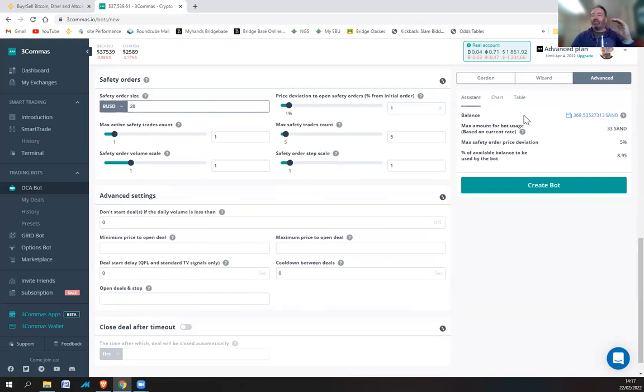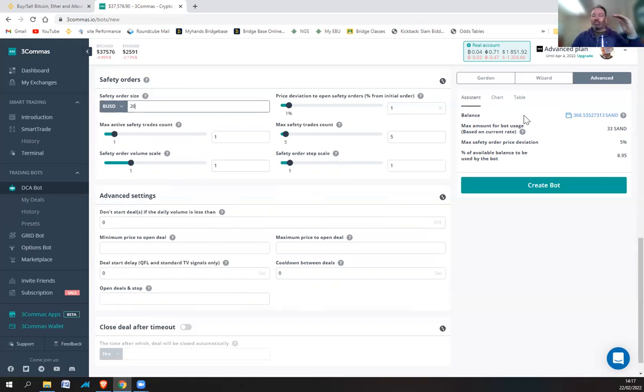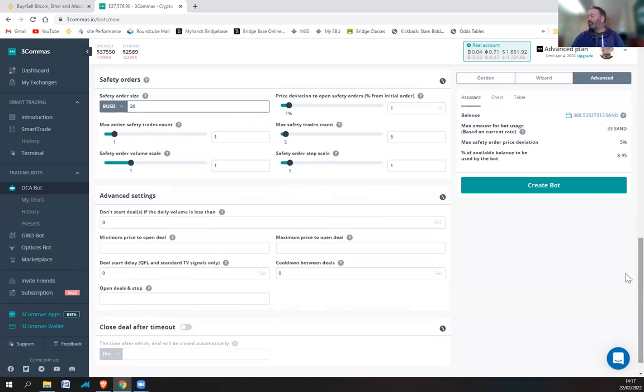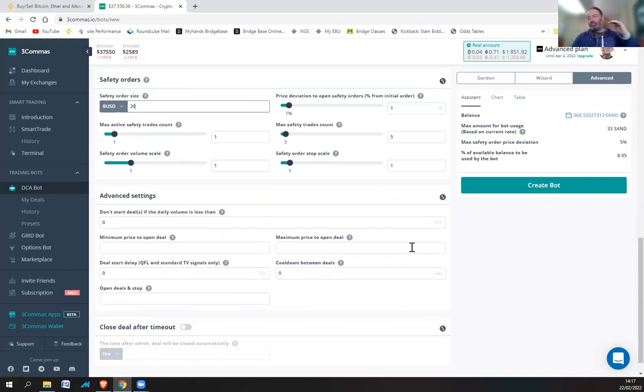The idea is it sells it, and then it buys it back at a cheaper price. So if it sells it at 2, and buys it back at 1.9, let's say, then you're going to make a profit. So you can buy the same amount back at a lower price. So that's how shorting works.